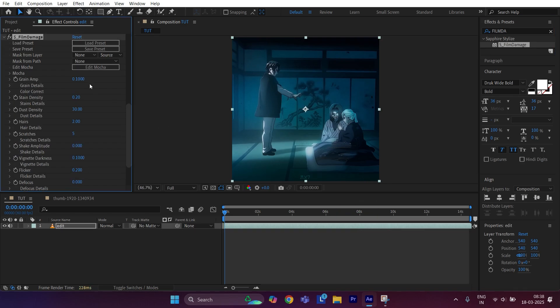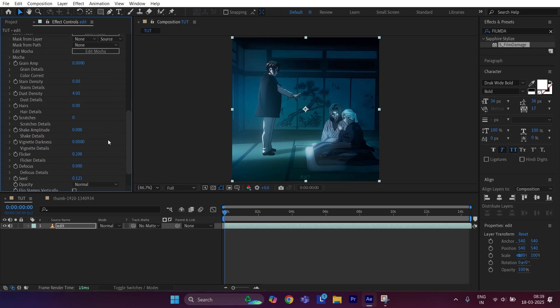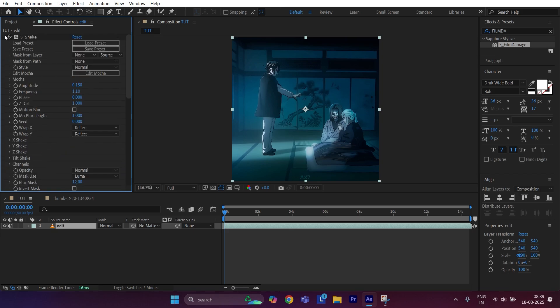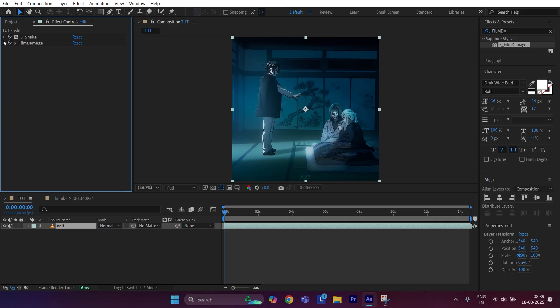Set dust density to 4, set remaining to 0, set flicker to 0.150, and defocus to 0.050. Now let's see the end result.